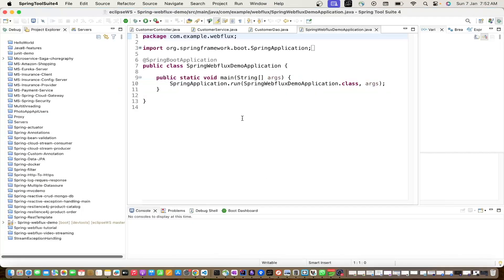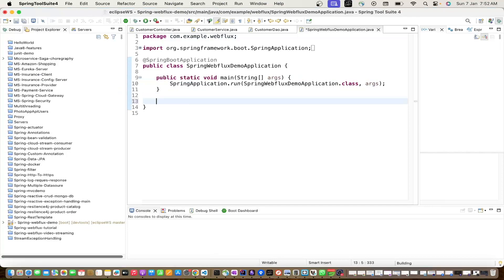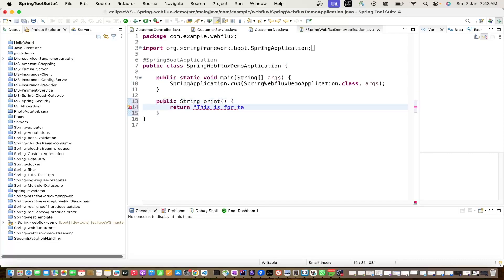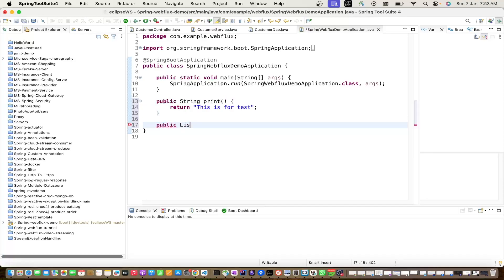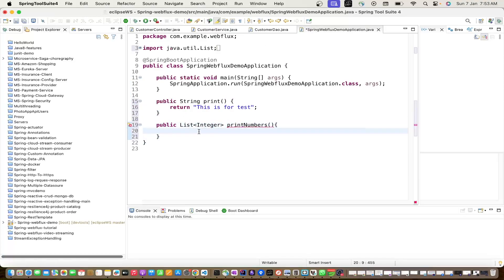Prior to WebFlux or reactive programming, we always create a method and return a type of data. For example, if we have a method 'print' and we want to return data to the caller, we use the return type as String. Or if we have a list, we return a List.